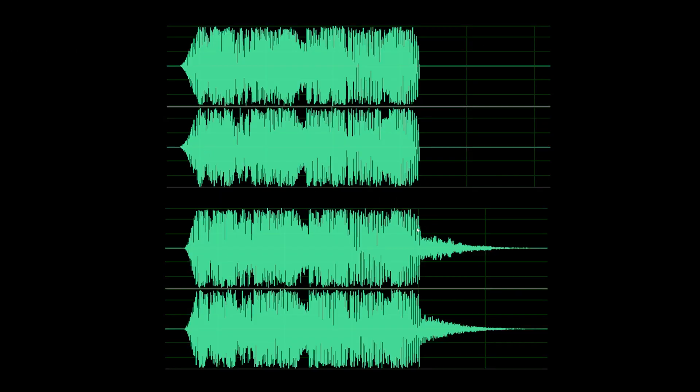So today we're going to be adding this reverb effect at the end of the song, and you can do it all within Premiere Pro. The first example, as you can see by the audio waveforms, it kind of just dies out and there's nothing after it. And the second example that you heard, there was this reverb effect that just kind of played out.